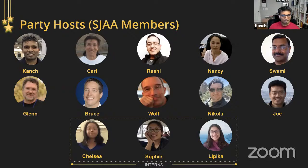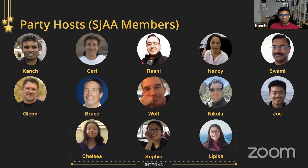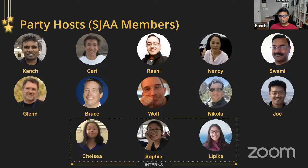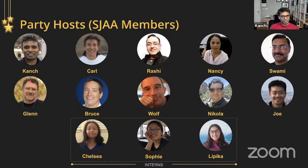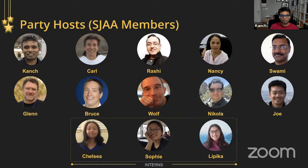First I want to introduce our volunteers. My name is Kanj — I organize the in-town star parties and run the loaner telescope program for the club. Next are Karl and Rashi, our Starry Night dark sky star party leaders. Nancy is one of the people involved in organizing our solar observing events and helps with programs like today. Swami is our YouTube moderator for this program. Glenn and Bruce are our imaging program leaders for astrophotography.